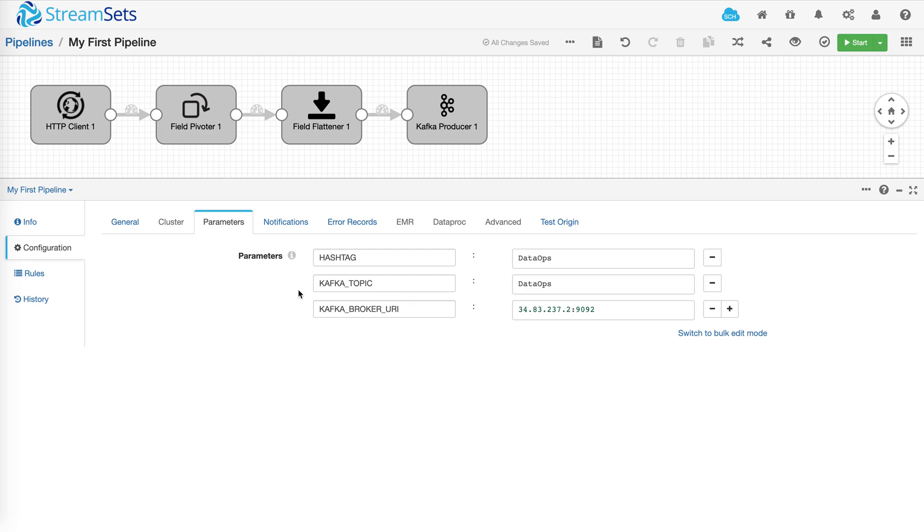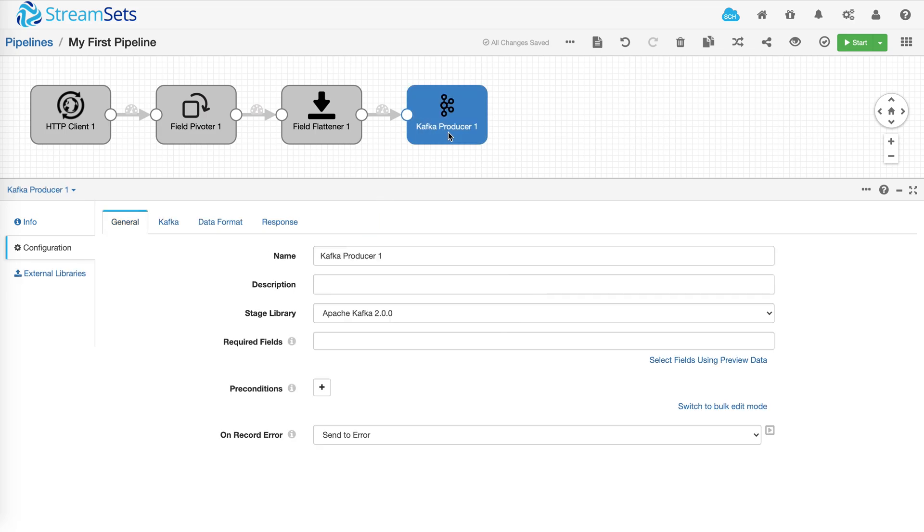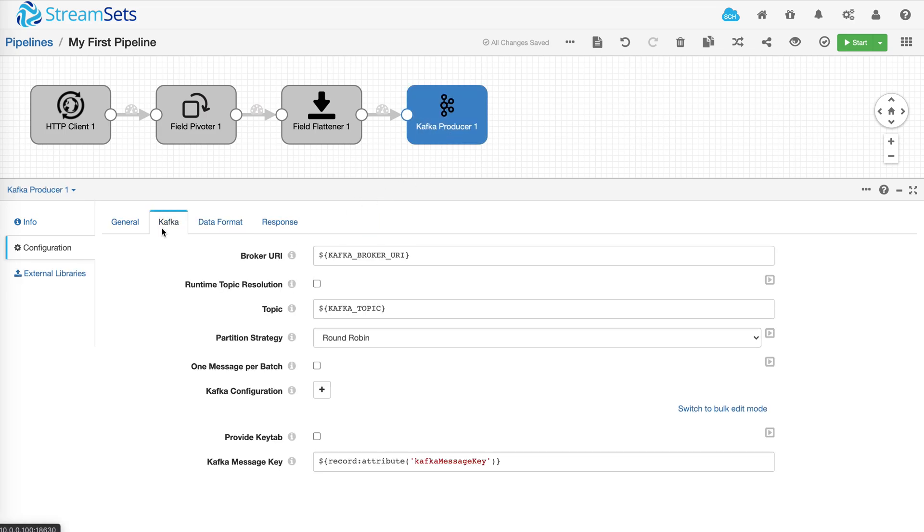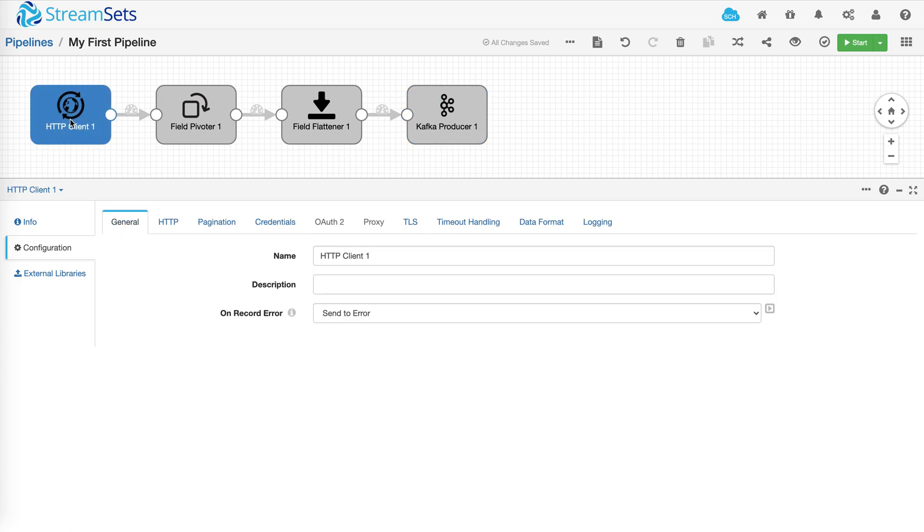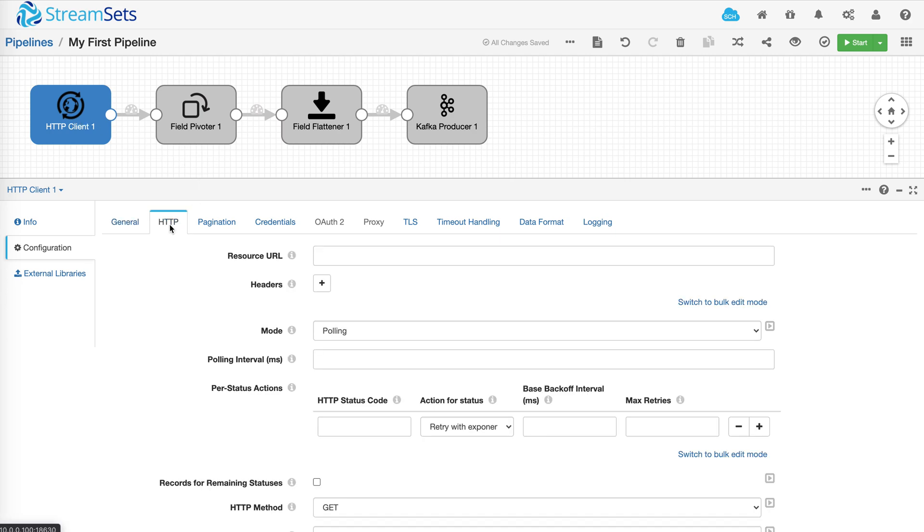The Kafka topic and broker URI parameters are used within the Kafka destination. And the hashtag is used to get tweets from Twitter.